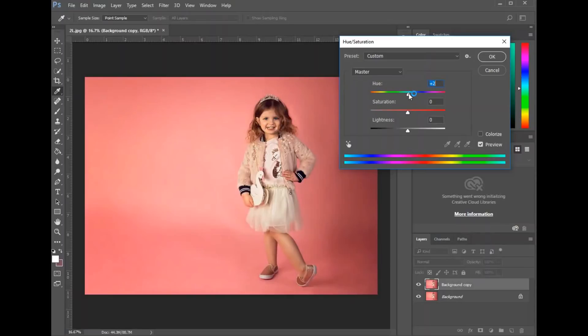So we started at zero. If I go slightly to the left, that's going to cool that picture down a little bit. And so that looks a lot better.